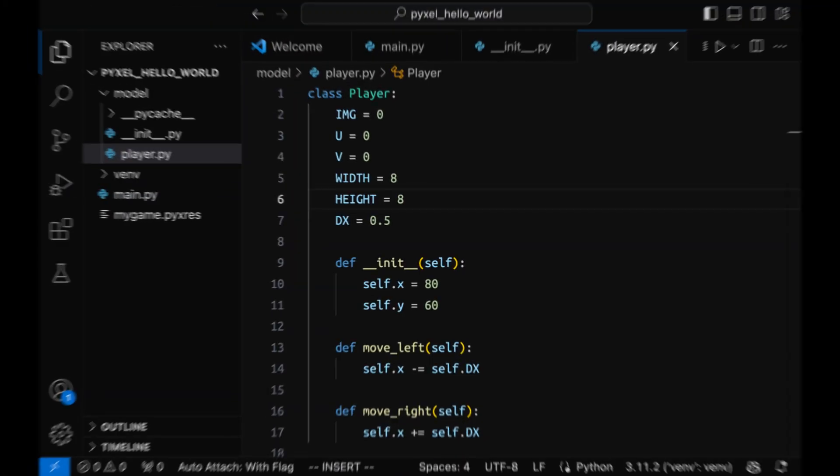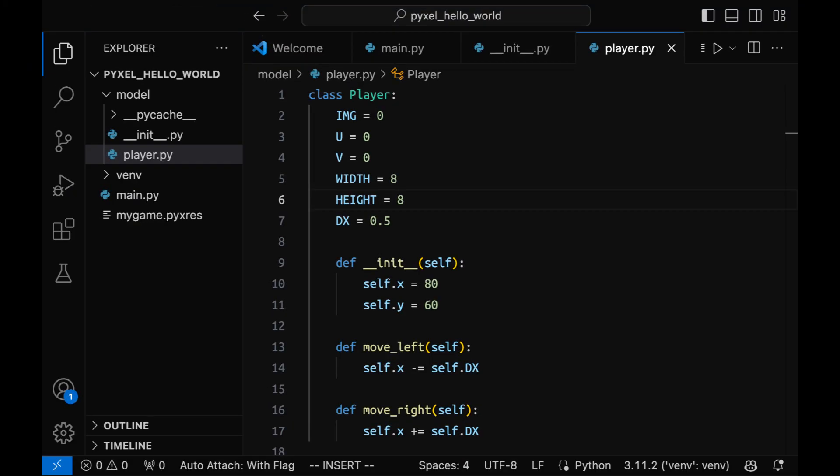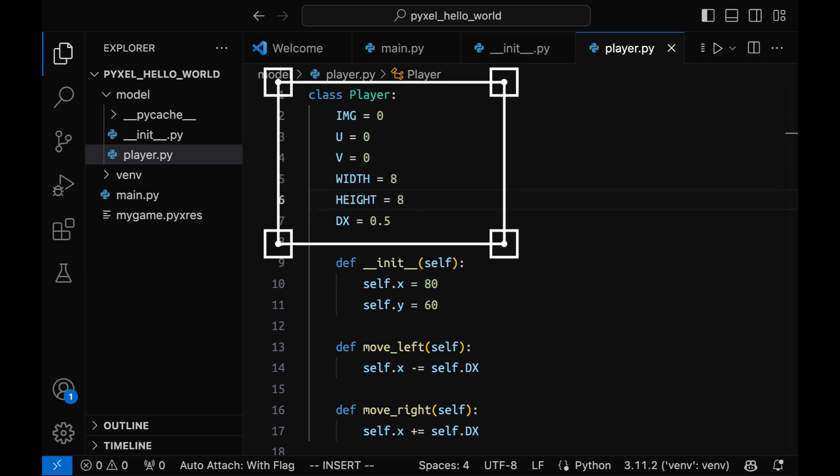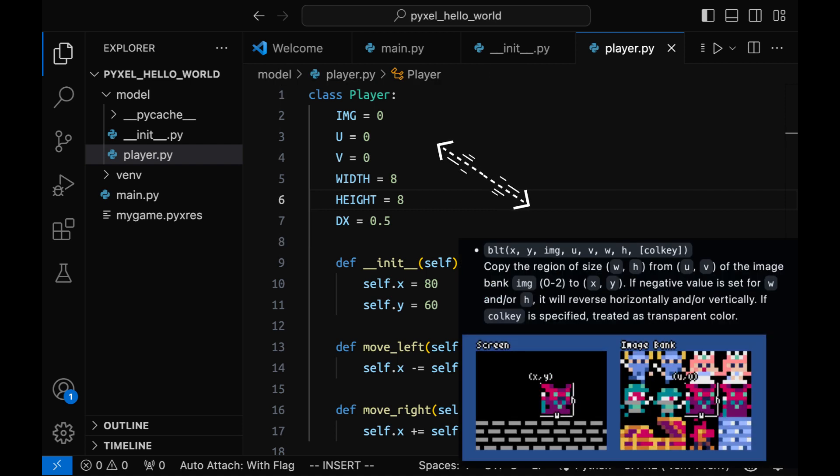I have created a class Player, which has some useful constants and several methods. In the constants I specify the variables that I would need to pass to the Pyxel function blit in order to show the sprite on the screen.